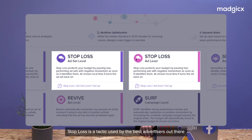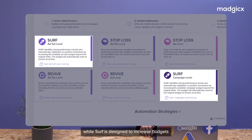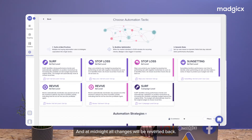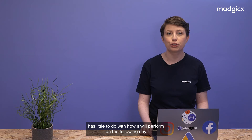Stop loss is a tactic used by the best advertisers out there to cut losses on bad days, while surf is designed to increase budgets and maximize profits on good days. And at midnight, all changes will be reverted back. What we've learned from managing tens of thousands of ad accounts in our platform is that an ad or an ad set's daily performance has little to do with how it will perform the following day.